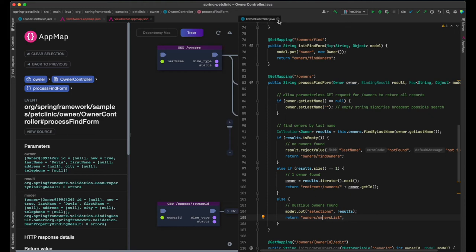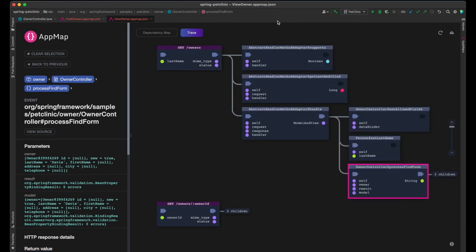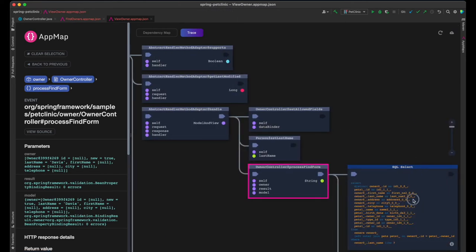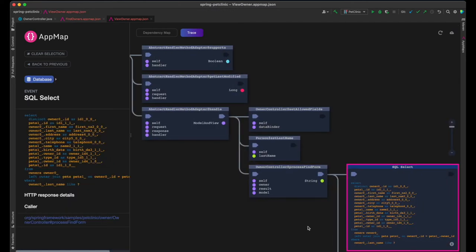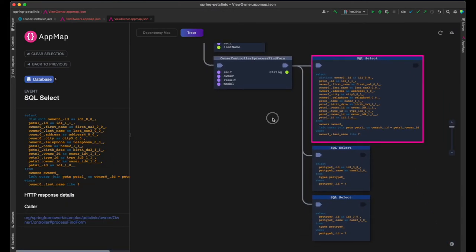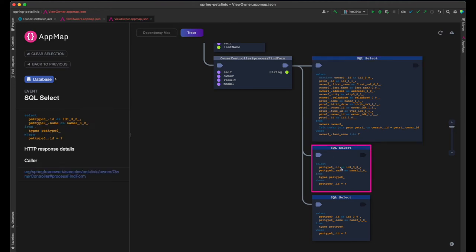We've seen a query in the FindByLastName functions annotation. And here are the actual SQL commands captured in the app map. The first select fetches the owners. The following selects fetch details about their pets.